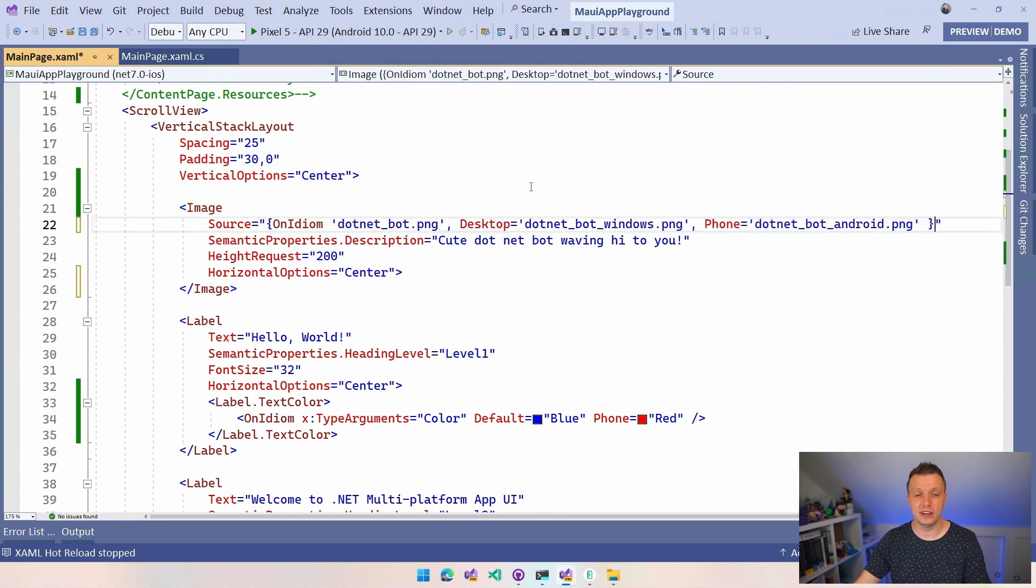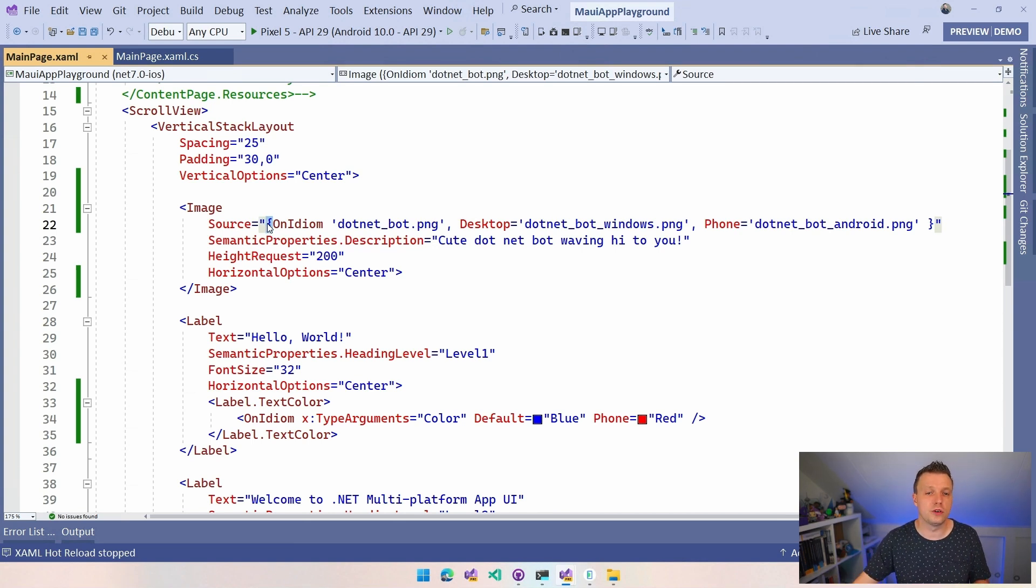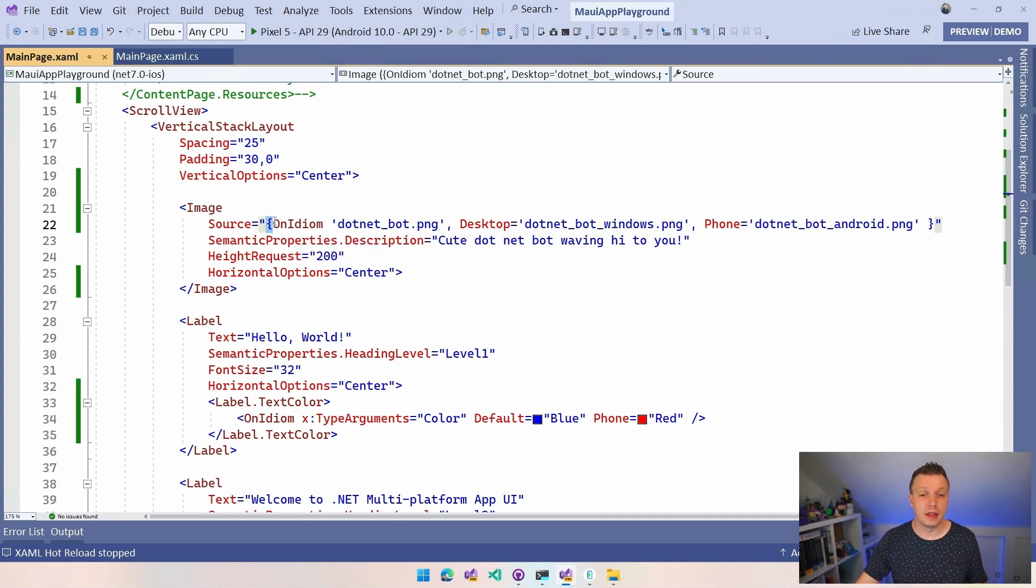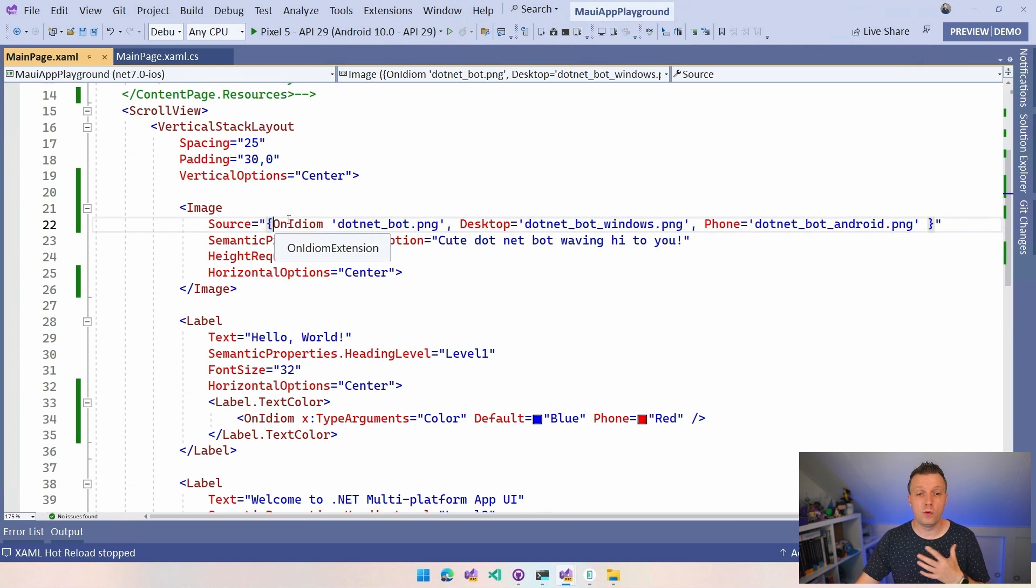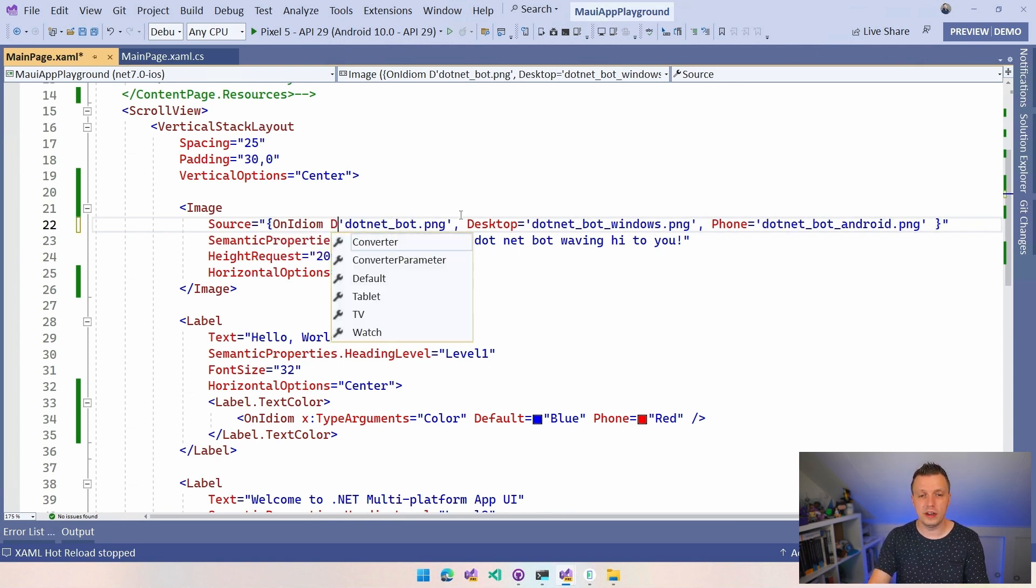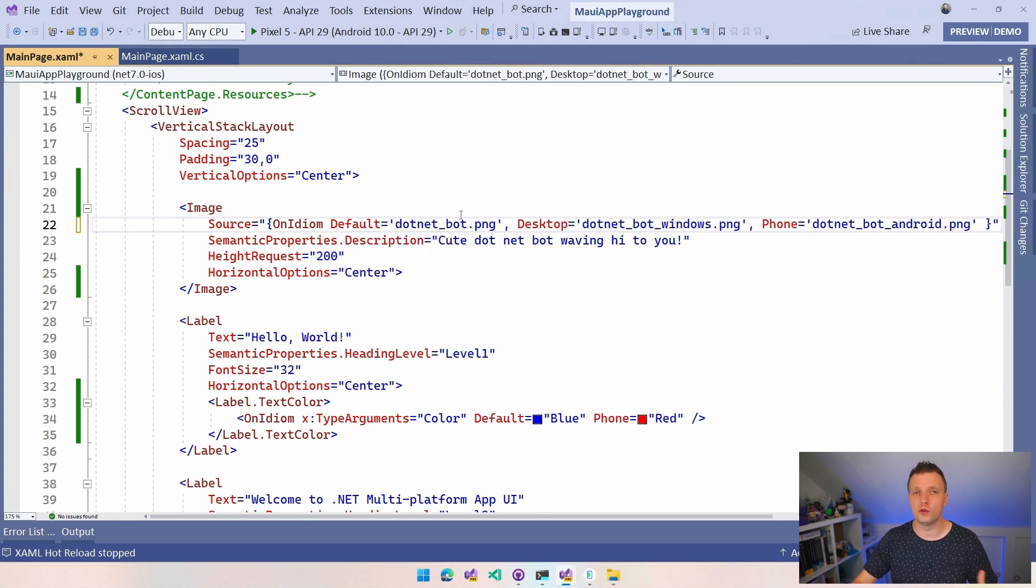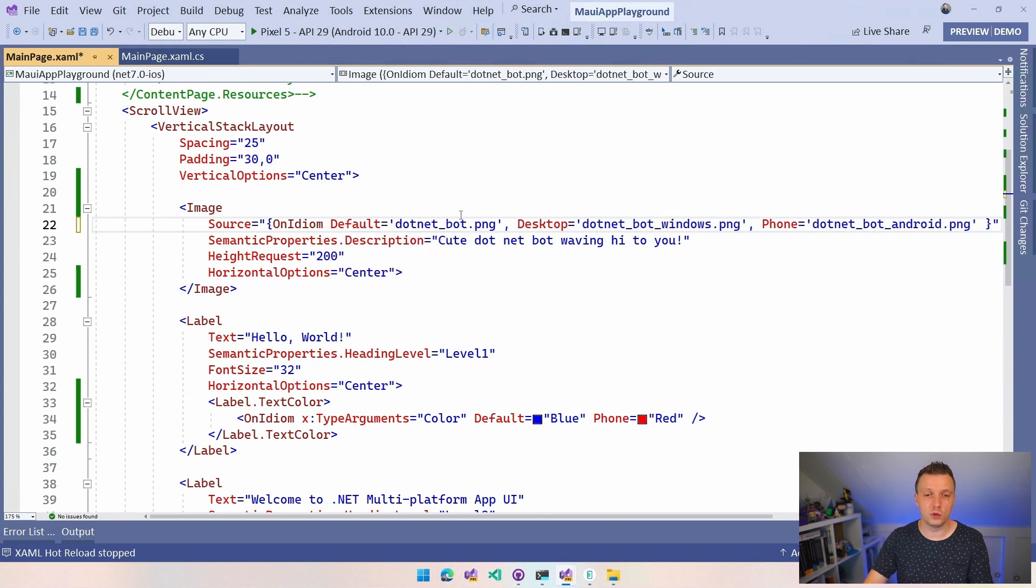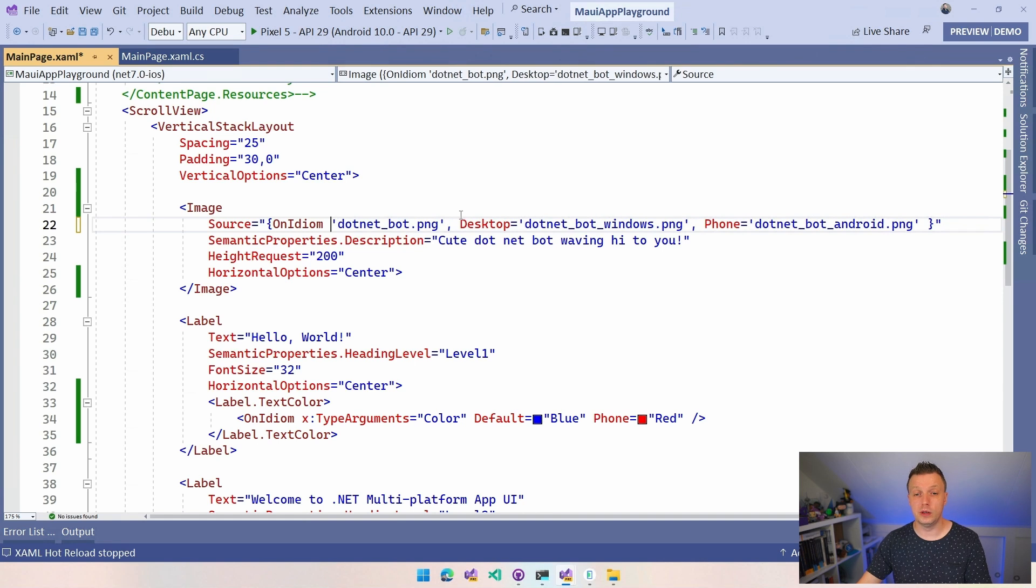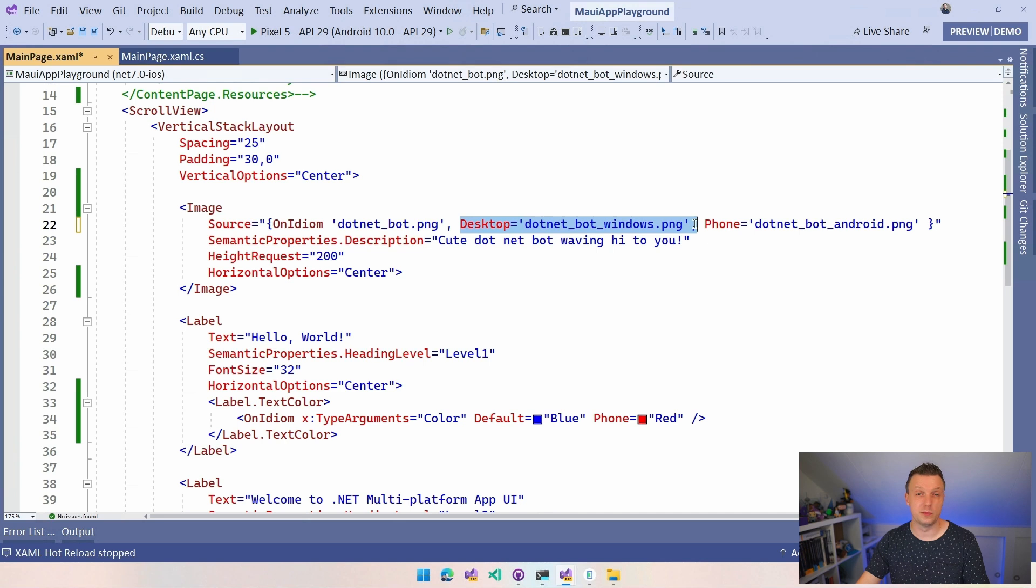So I'm going to paste this in and here you have this curly brace that always indicates usually that you're going to use this type converter. Then we have on idiom and now we can specify this one. So we have this .NET bot. Again if you leave out this field right here it's going to assume this is the default, so you could also write it like this if that's what you want. So we have this default. It's going to be .NET bot and then you can do comma and then you can say hey desktop is, and we're going to run on Windows because Windows is a desktop one.